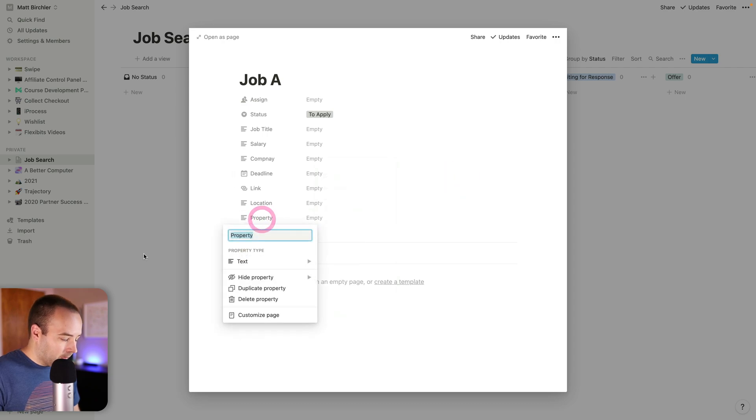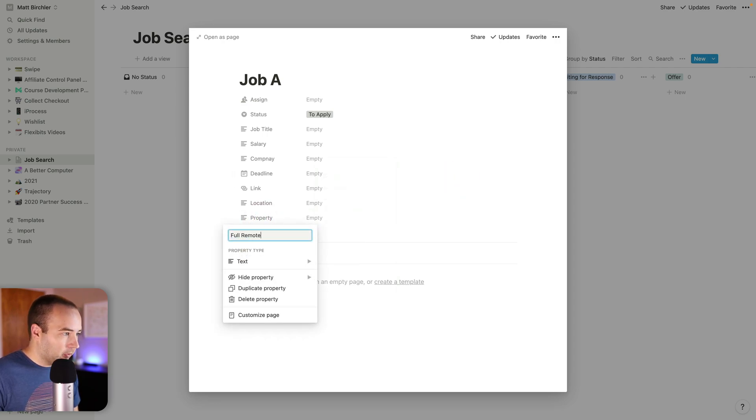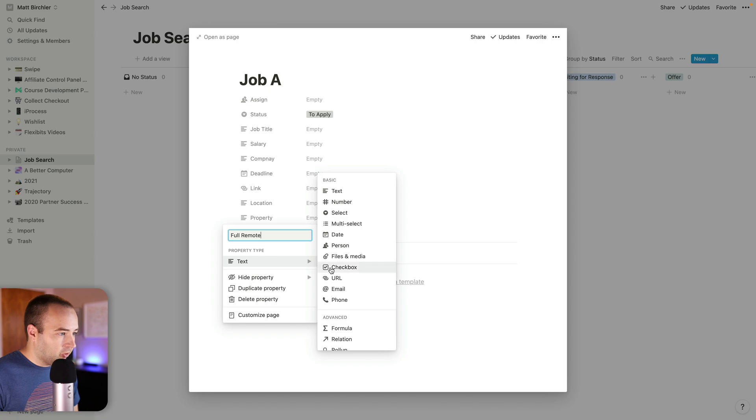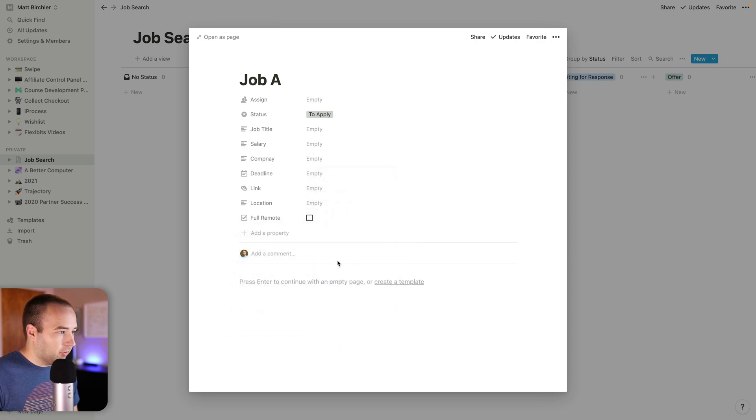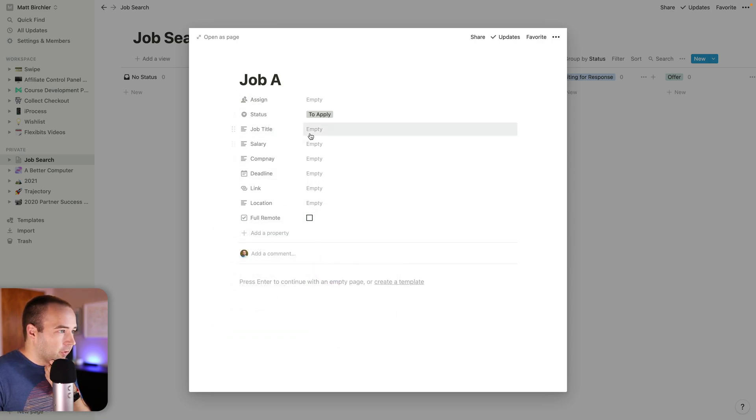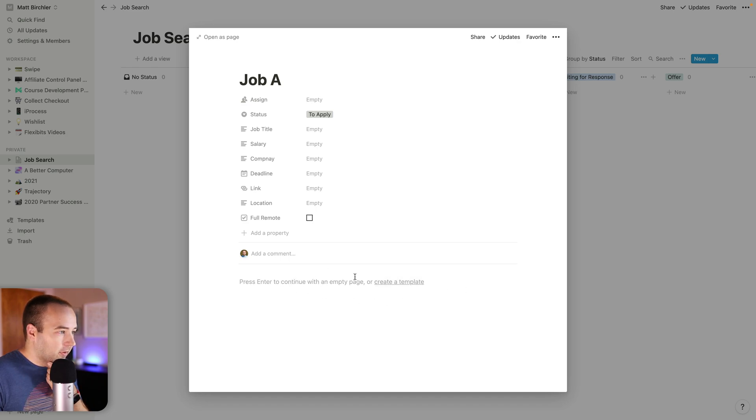I'm actually going to add another one, full remote, and this will be a checkbox. So is it a full remote position? So there's my information about it. I've got this whole notes section down here where I can write things up about it.